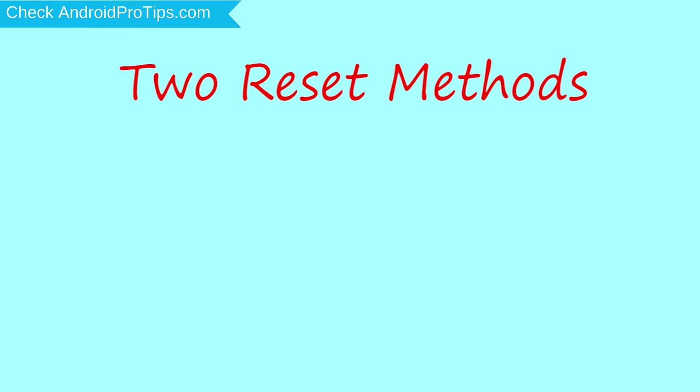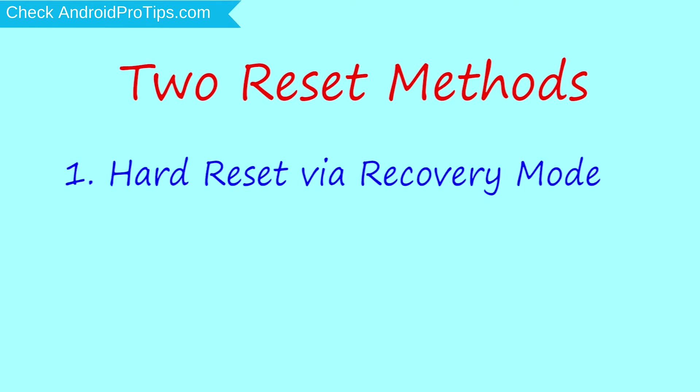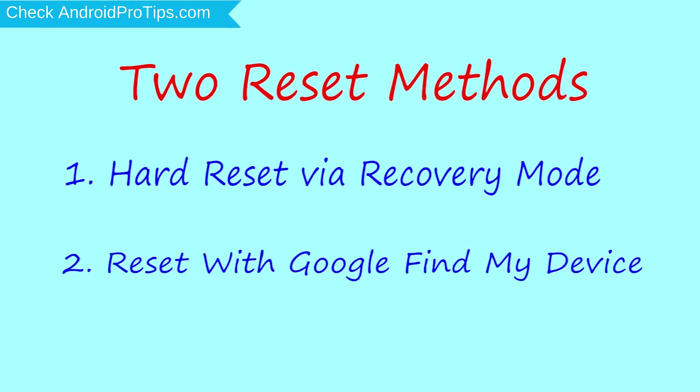First method: hard reset via recovery mode. Second method: reset with Google Find My Device.